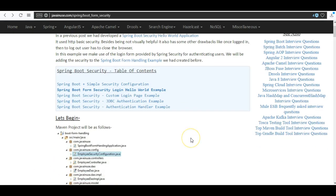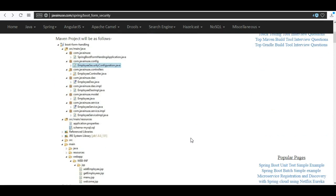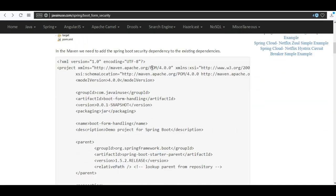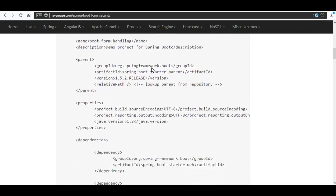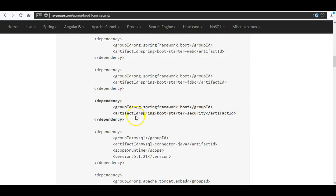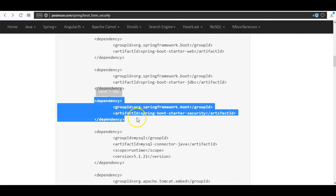This is the Maven project. We are going to add one more configuration class called EmployeeSecurityConfiguration.java, and that is the only Java change that will be done. The first thing we are going to do is add the spring-boot-starter-security dependency in the pom.xml.